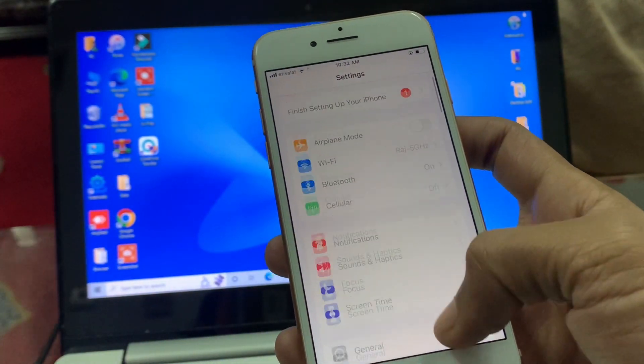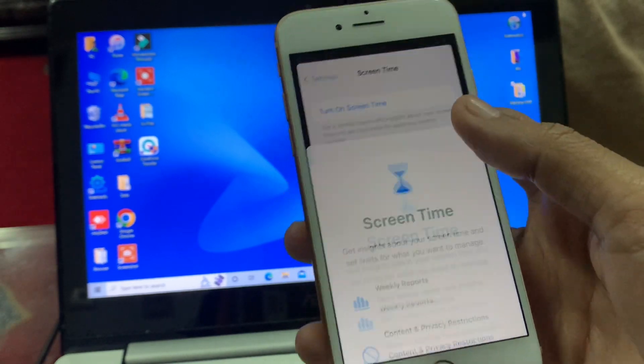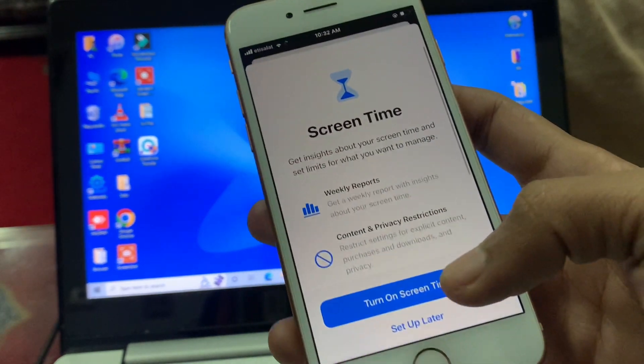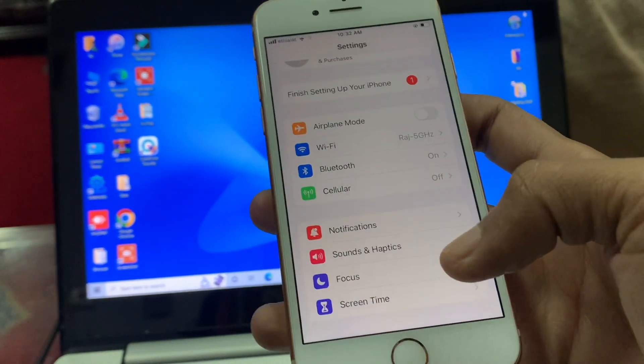First of all, go to Settings and click on Screen Time. If you have Screen Time turned on, make sure that you turn it off.